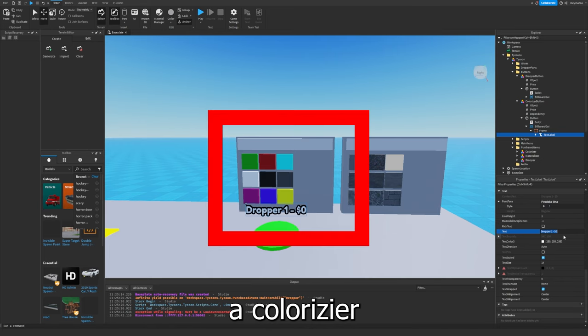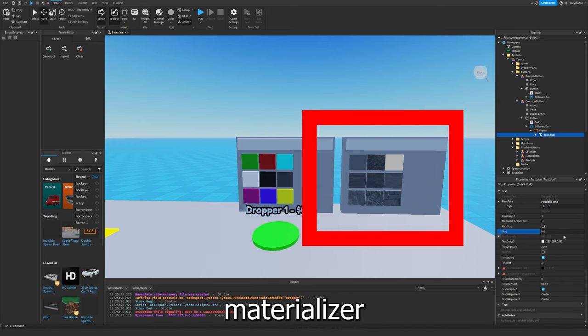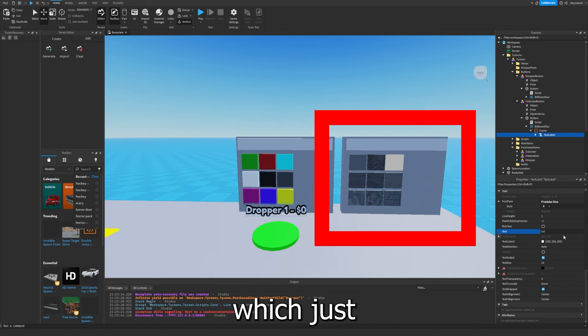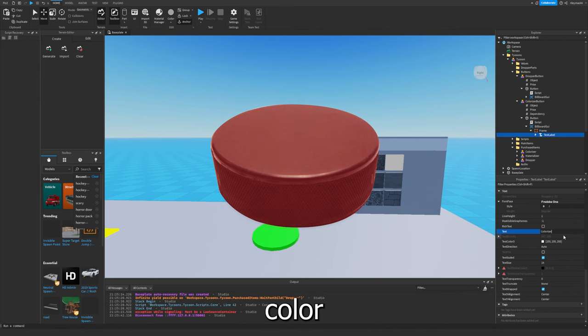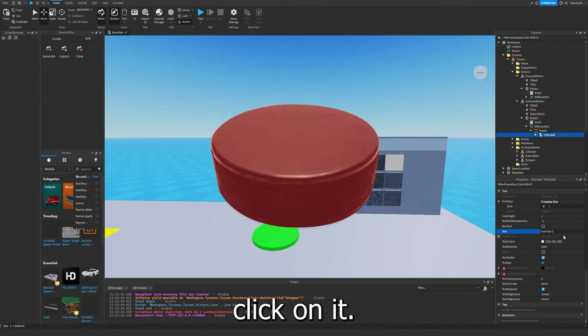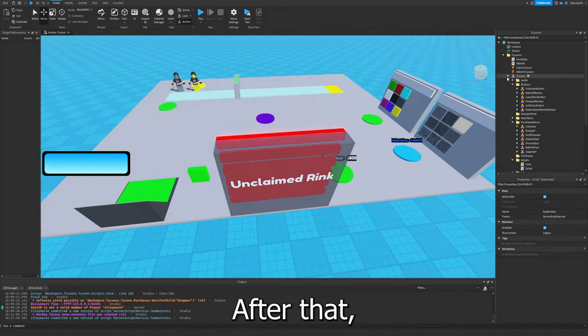After that, I made a colorizer and a materializer, which just makes the puck a different color or material based on if you click on it. After that I started making the rebirth.